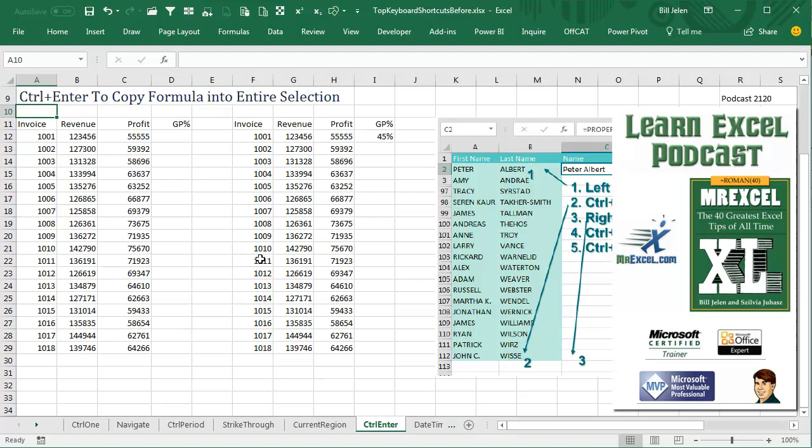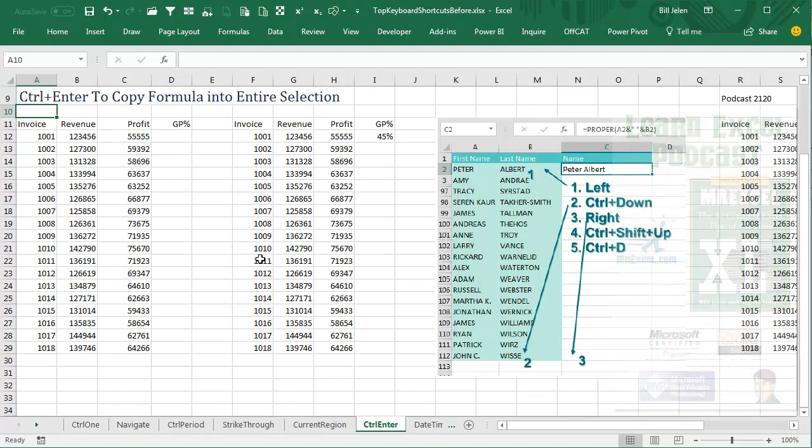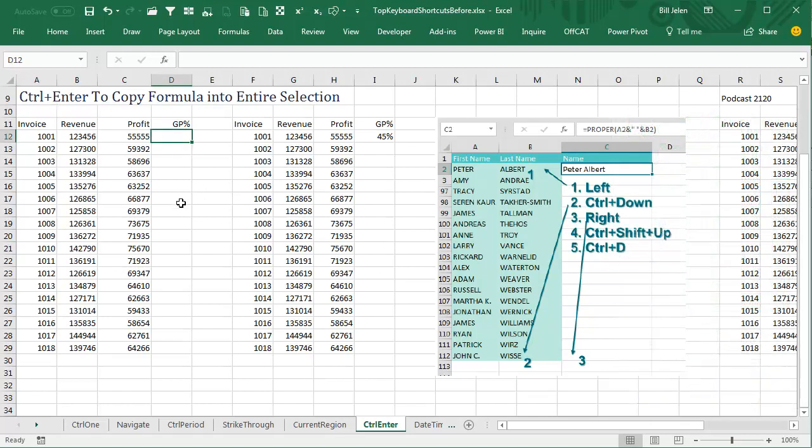Learn Excel from MrExcel Podcast, Episode 2120, Ctrl-Enter to copy a formula into the entire selection.